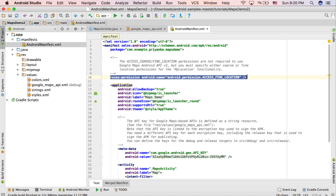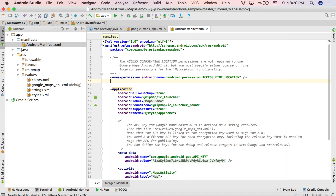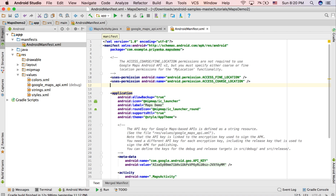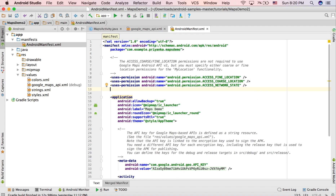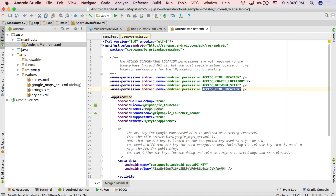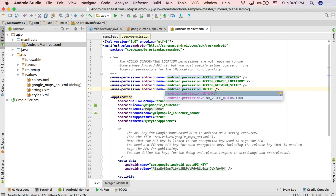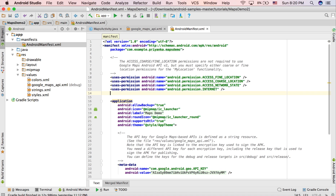I'm going to copy this and paste it, and instead of FINE_LOCATION write ACCESS_COARSE_LOCATION. Then paste it one more time and write ACCESS_NETWORK_STATE — that's ACCESS underscore NETWORK underscore STATE. Same applies for the fine location pattern.